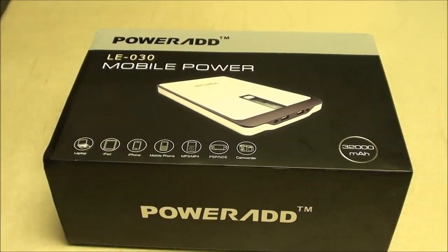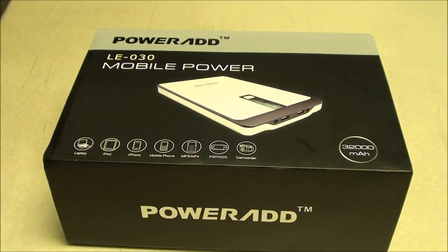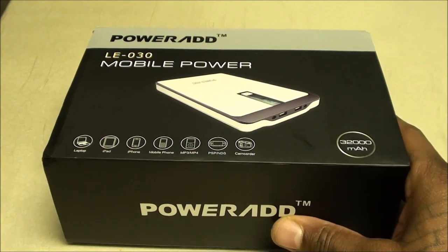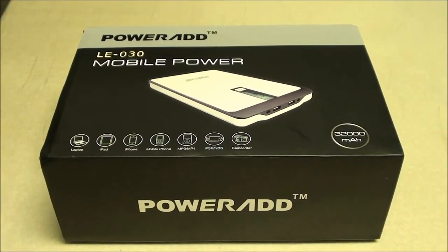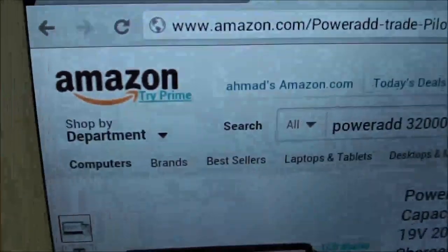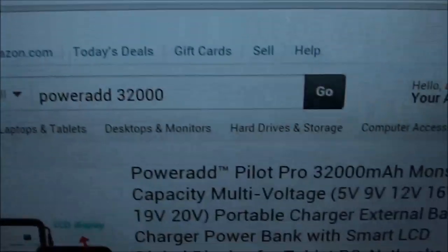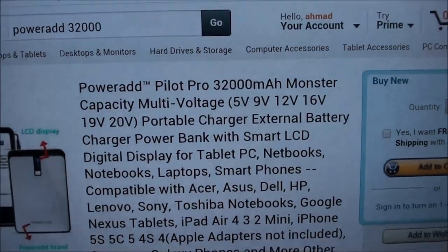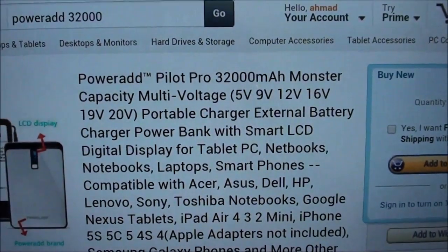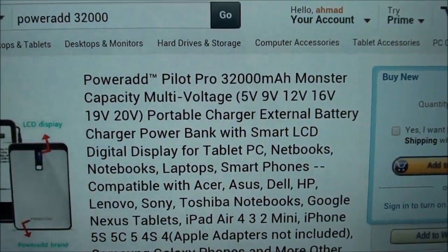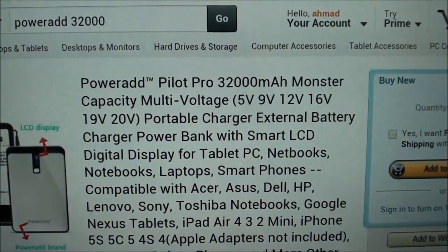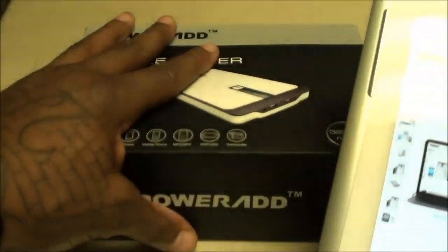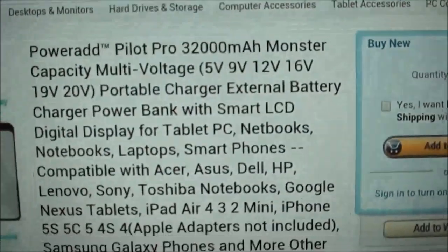Let me pull up the website real quick so you can see where to get it from. You can buy this on Amazon, I have a link up in the description. The PowerAdd Pilot Pro 32,000 milliamp monster capacity.